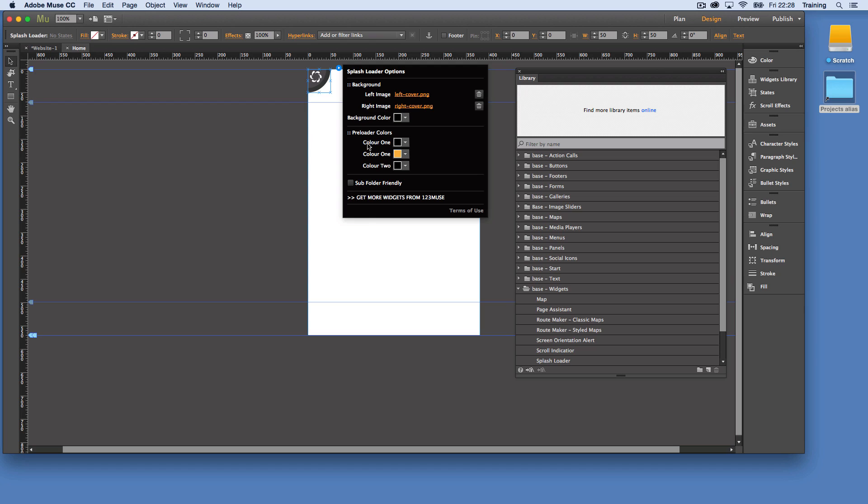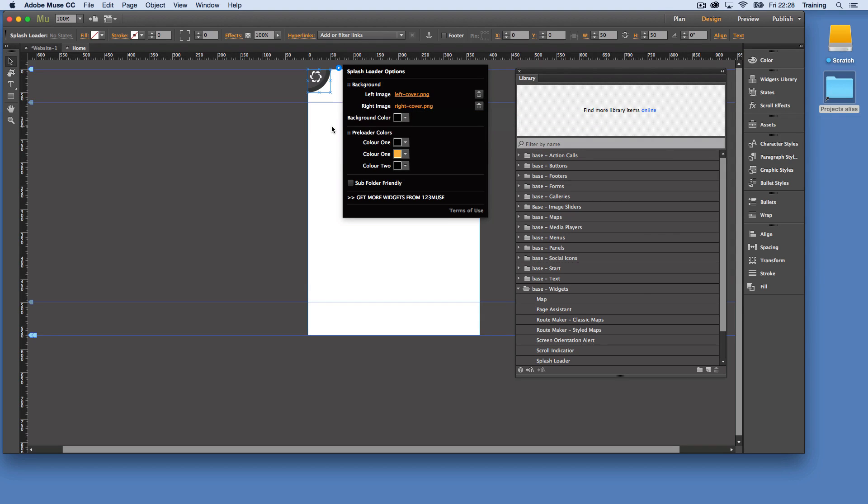If you have your splash screen running in a subfolder. So if the phone version of the site is in a subfolder, you can use this subfolder method here to ensure that the graphics are located correctly. So if something's not loading right, you may want to switch on the subfolder friendly mode to make sure that everything loads.